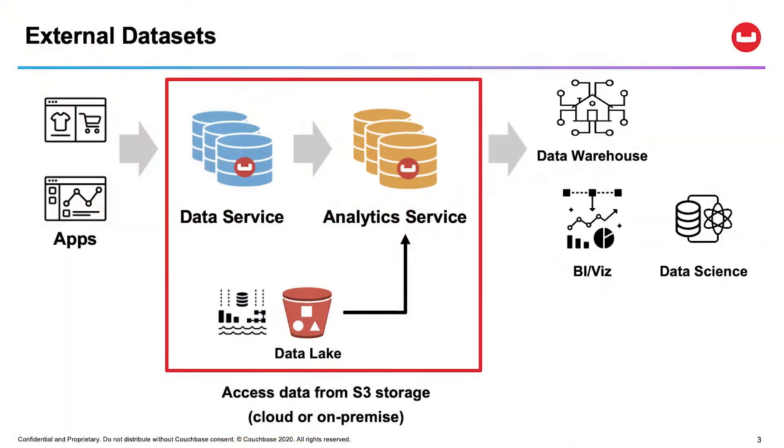Hi, I'm Idris. I'm a product manager at Couchbase, managing the analytics product portfolio. Today, I'm going to talk to you about external data sets, a new feature and capability as part of Couchbase server version 6.6 and enhanced in server 6.6.1. Let me walk you through a demo and give a little bit of background about external data set.